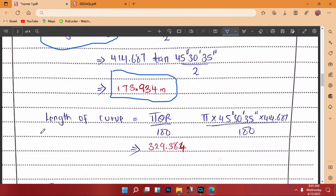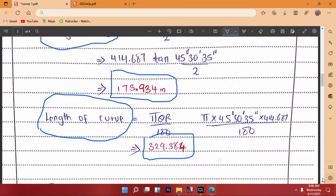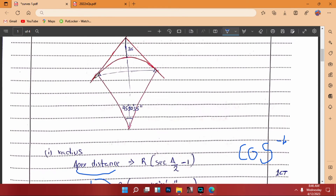After calculating the tangent length, we go ahead and calculate the length of the curve, because this will be applied in finding T2. The formula for the length of the curve is pi times theta times R over 180. You put pi times the deflection angle times R, divided by 180. Our answer becomes 329.384 meters — that is the length of the curve, which is the distance from T1 to T2 following the curve.